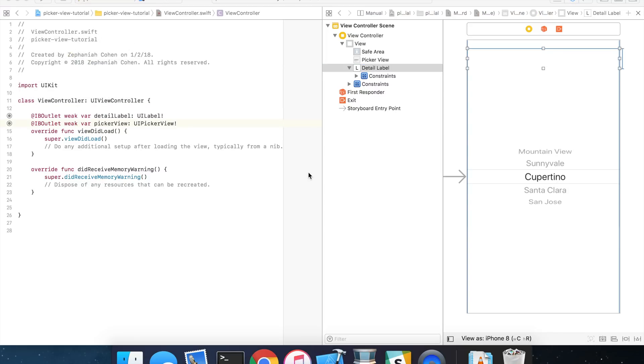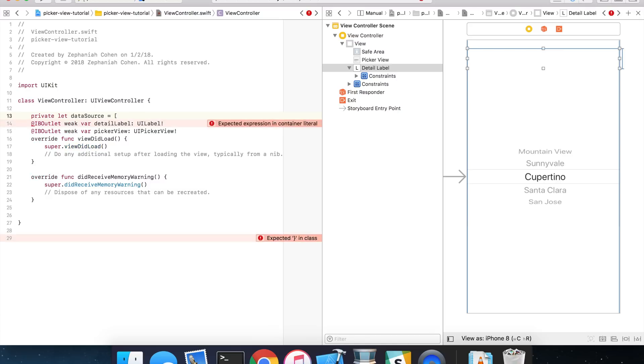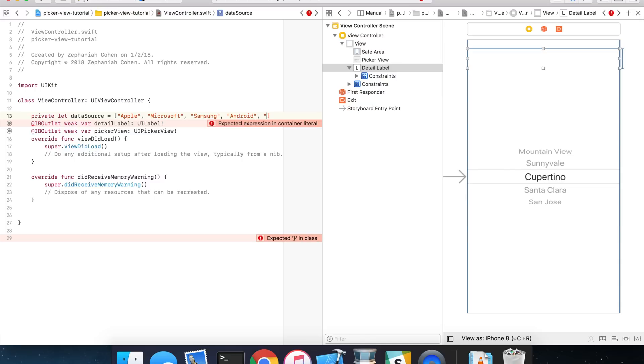Now let's go ahead and build our data source for our picker view. So what I'm going to use for mine is a collection of strings, just to keep things simple. So I'm going to define that collection like this, we'll call it data source, and I'm going to set mine equal to just some static strings, use some tech names, Apple, Microsoft, Samsung, Android, and Google.